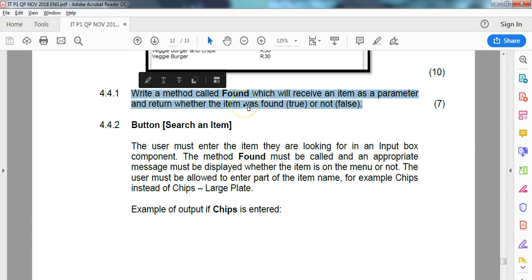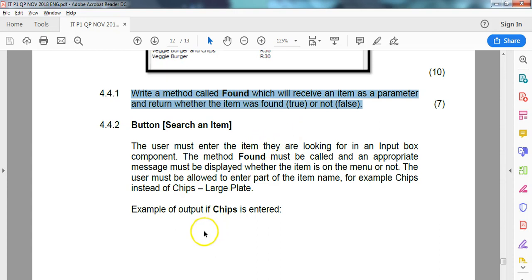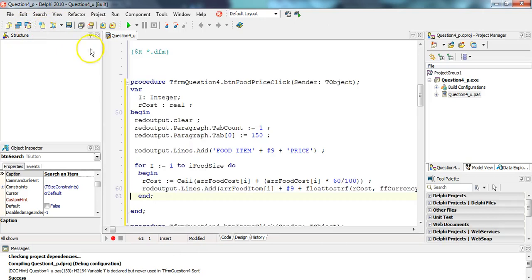I wish they would have specified that in the actual question — that's a little bad technique there. But we've looked ahead and saw the potential problems so I can warn you. If you did this question in an exam you might have had to go back to question 4.4.1 to make alterations once you saw this information.